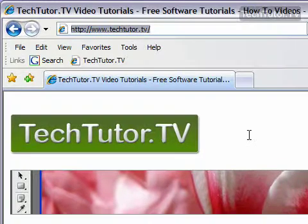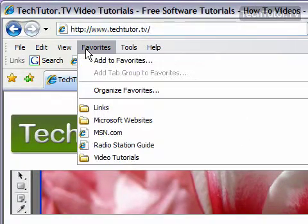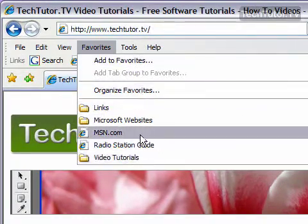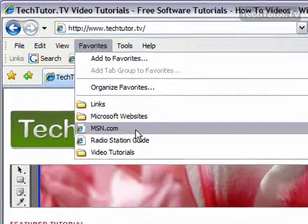If you want to visit a favorite website, you can always go to your favorites menu and go to your websites from there.